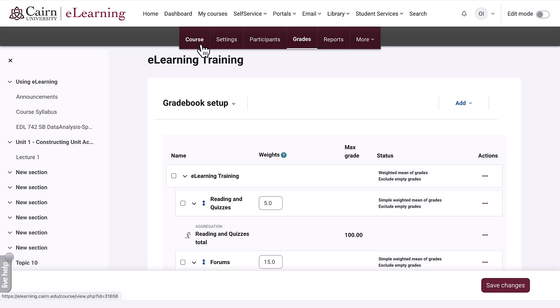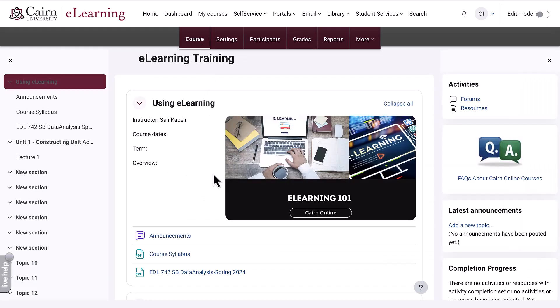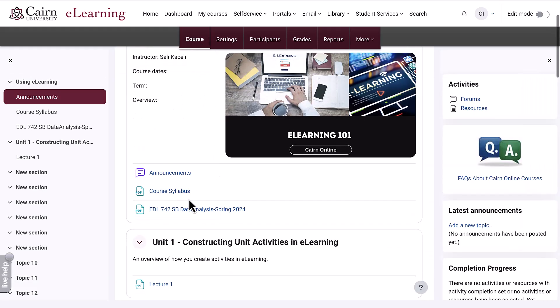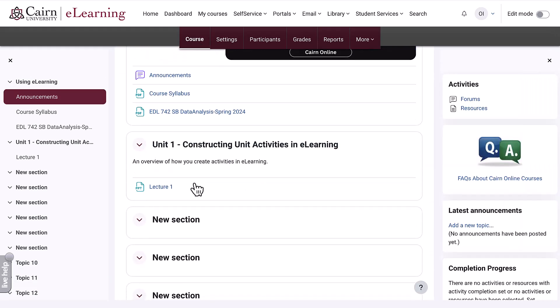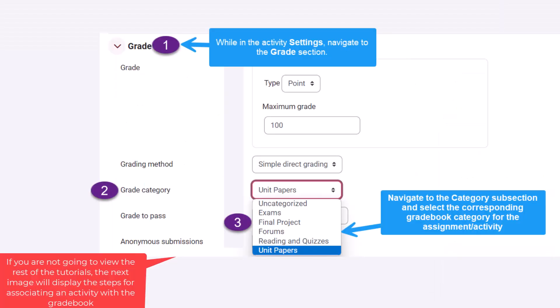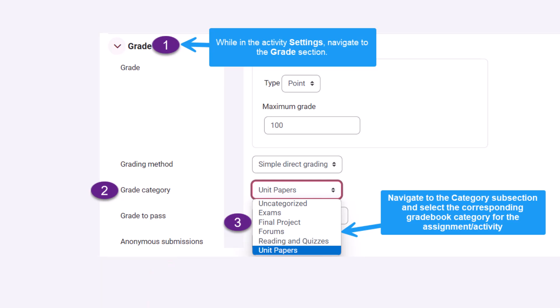Then we go back to the course and create the specific graded activities, which I'll demonstrate in the next segment. Basically, go to the assignment details, then go to the grade area and select the appropriate category, just like in the image above.